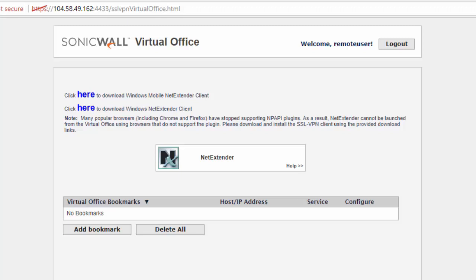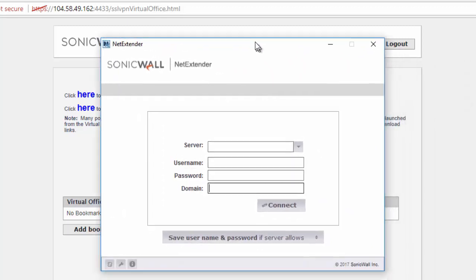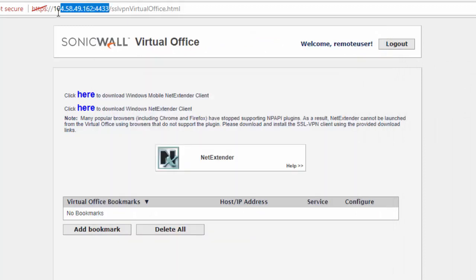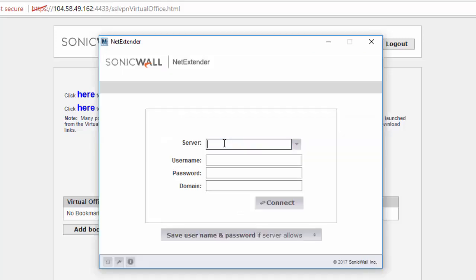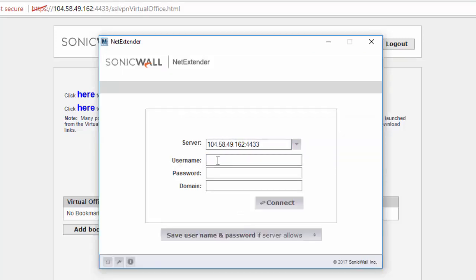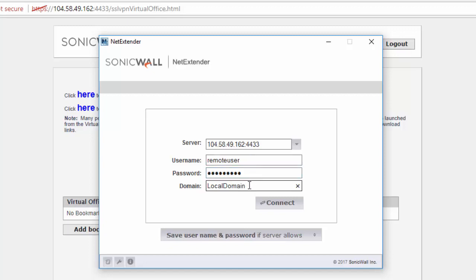Once the client has been downloaded and installed, you can open the client. In the server name, you just need to replicate what you connected to earlier to get to the virtual office. Username will be the same. The domain will be either a local domain if you kept it like that, or it will be your own personal domain. Once you have all of this information in, click connect.